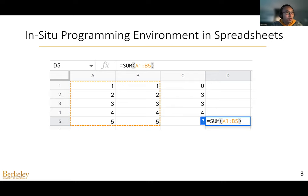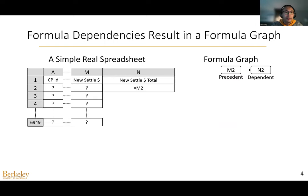Each formula takes the computed results of other formulas, or the raw values as input, which creates dependencies across different formula cells. These dependencies are tracked using a formula graph. Consider this simple but real spreadsheet. Here, the formula at N2 copies the value of M2, so the dependency between M2 and N2 is added to the formula graph. We call M2 the precedent and N2 the dependent for this dependency.